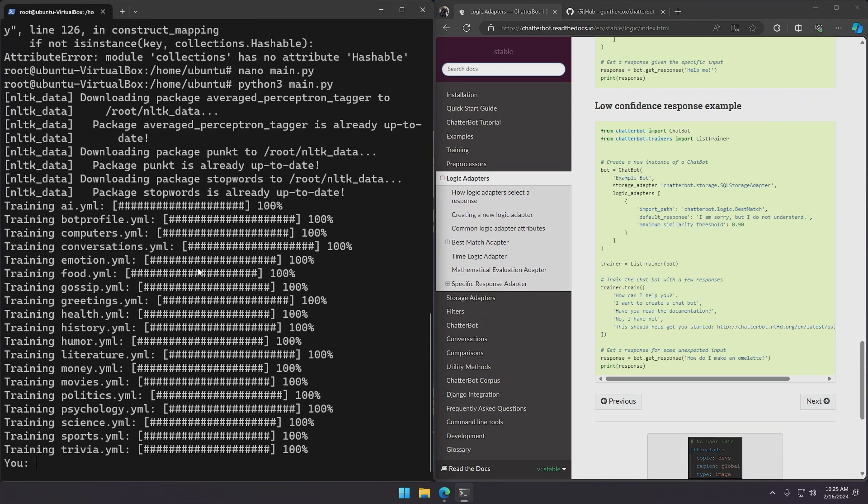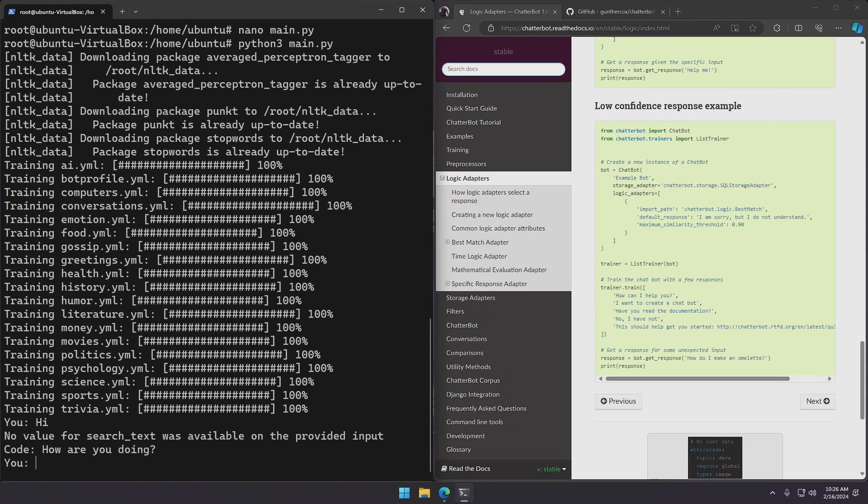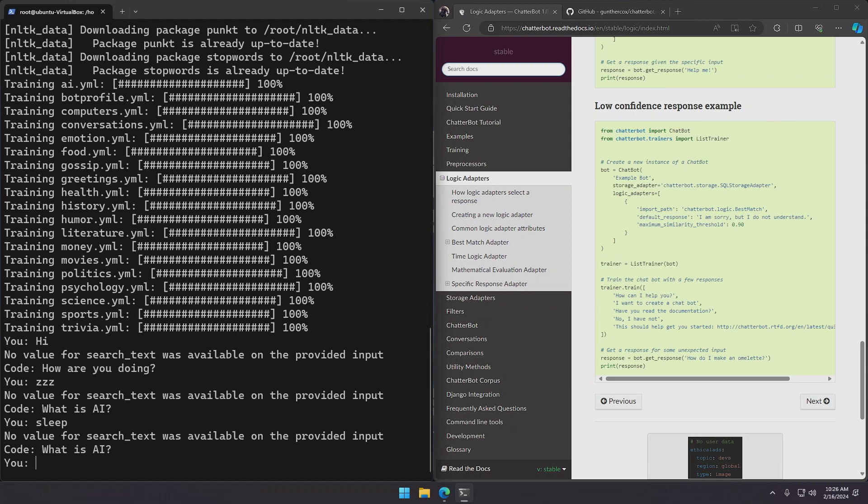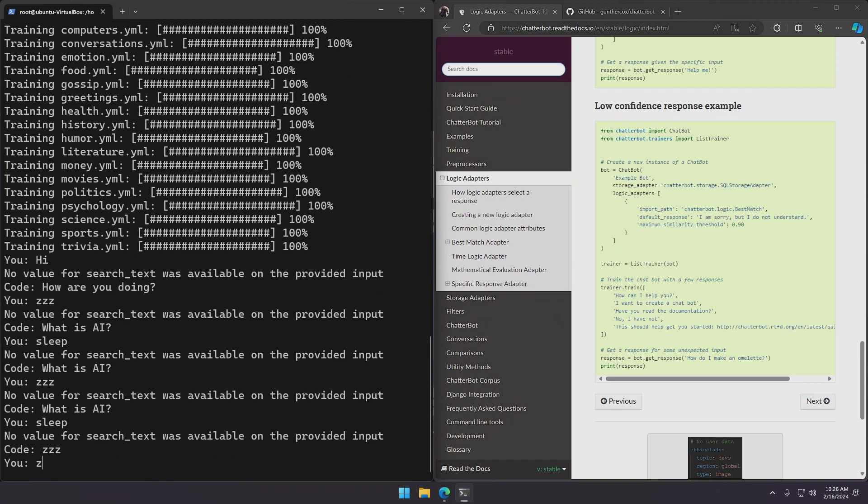And as you can see our bot is now running. It finished its training on all these files that were inside the English folder. So if you say hi to it, it'll say how are you doing. And just to show you that it learns like it's a machine learning model, I'm going to teach it to reply sleep when I say zzz. If that makes sense. So if I just force it to learn that, it'll be a bit confused. But as you can see it learned and when I say sleep it now says zzz.